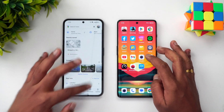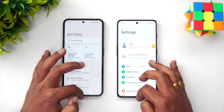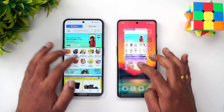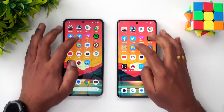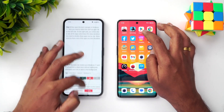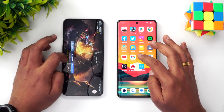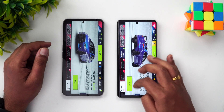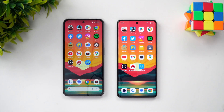We're now opening apps in reverse order to test memory management — starting with Camera, then Maps, Gmail, YouTube, Settings, File Manager, Flipkart, Instagram, Twitter, and Facebook. So far all the apps have been available in memory on both devices. Then Call of Duty — both devices retained it. Finally Asphalt 9 — both devices retained it as well. Both devices did a really good job in terms of memory management and are quite equal.